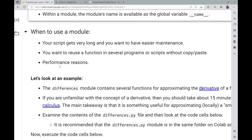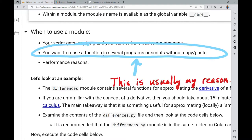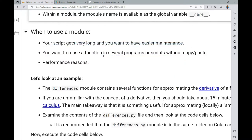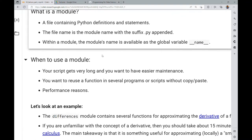When should you consider using a module? Suppose your script or notebook gets very long and you want easier maintenance. Or suppose you want to reuse a function in several programs without copy-pasting, because if you do that and want to edit it, you have to find all those places to change it. Instead, put it in a centralized location like a module — almost like a small library — and every time you change it there, when you import it, you have the most up-to-date version at your fingertips.